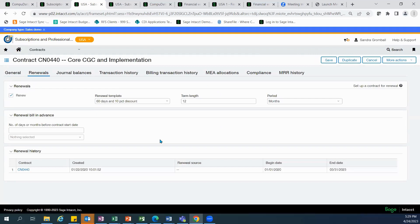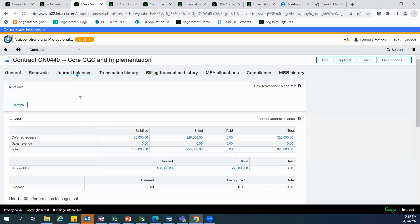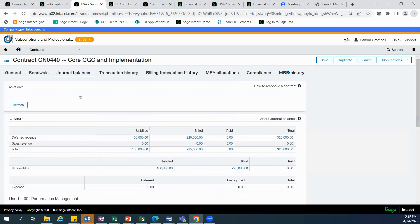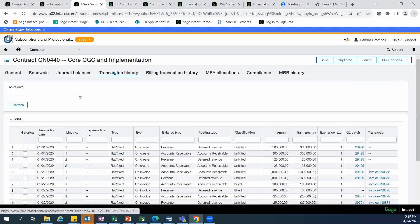Contract renewals can have the same or different pricing than the original contract by selecting a renewal template and then the term length. You are also able to build a renewal in advance to give your customer ample time to review it. The contract's financial history is available through journal balances, which show unbilled and billed, deferred, and sales revenue — at the total contract level as well as by line item. The transaction history shows detailed posting information by line, with the ability to drill into the GL batch or the invoice.